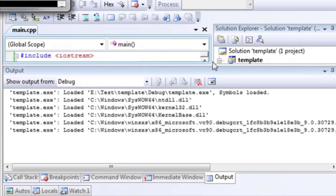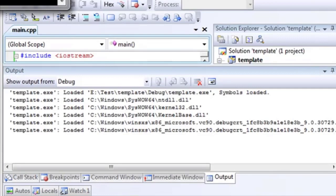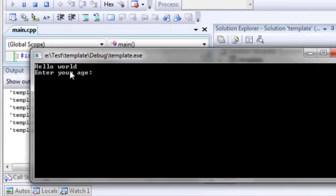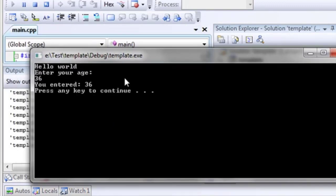Compiling, linking. Now, it compiled. That's a good thing. Hello world, enter your age. Well, let's just enter my age, 36. It says you entered 36. Press any key to continue.